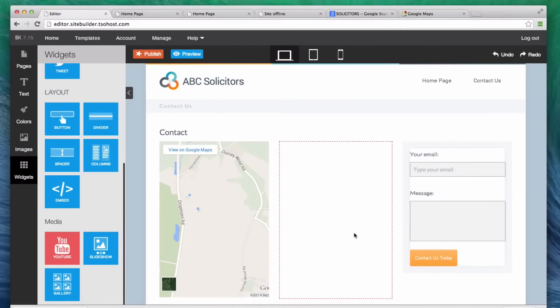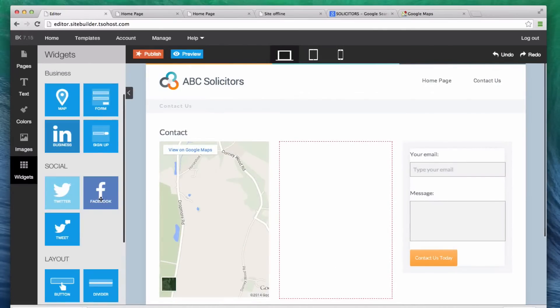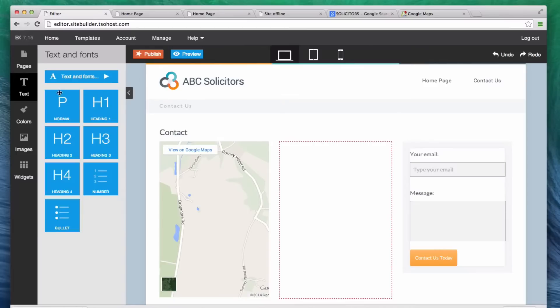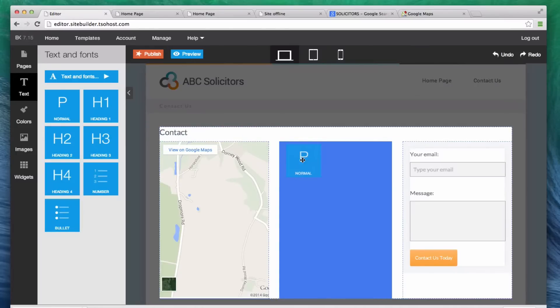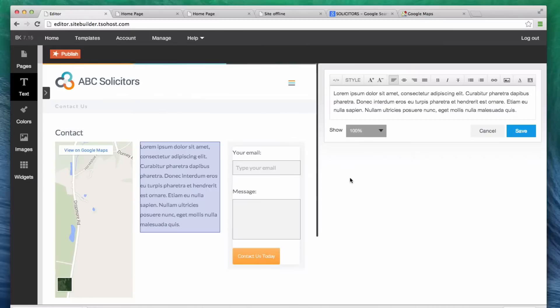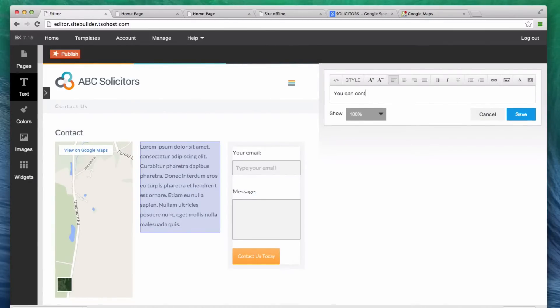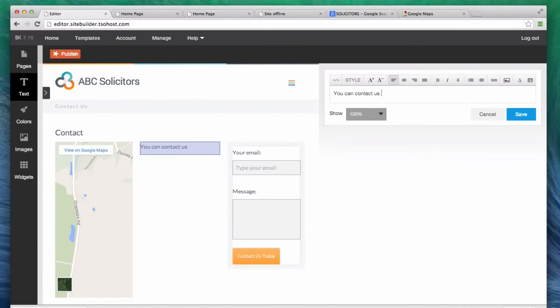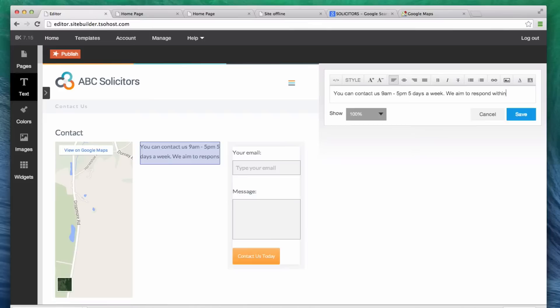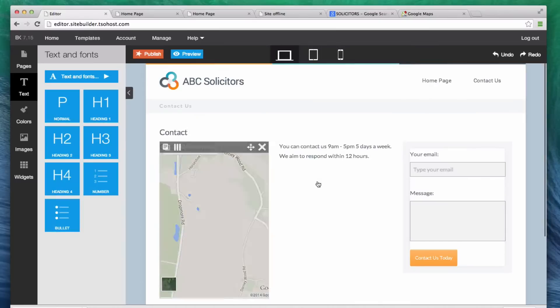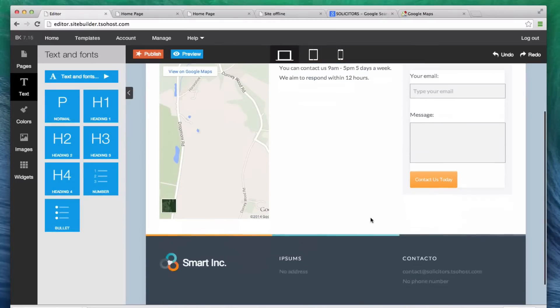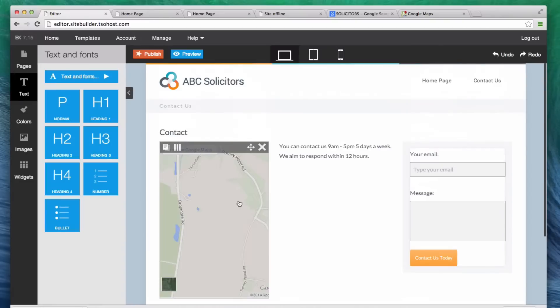What I really want to add in here is some text. So, let's go back to text. Let's say we want some p-text here. Say you can contact us 9 a.m. to 5 p.m. 5 days a week. We aim to respond within 12 hours. So, there we have our contact us page.